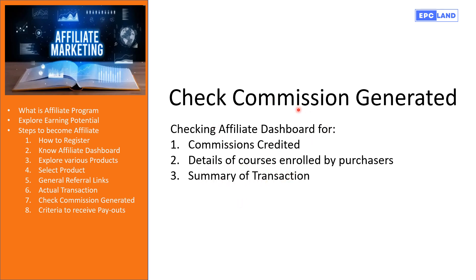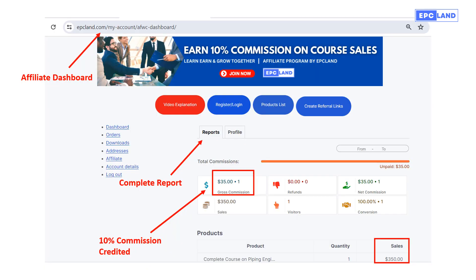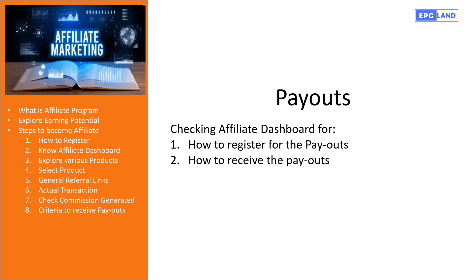Going back to the affiliate dashboard, we click on the Reports section. You will see: one visitor, 100% conversion, $350 sale, and 10% of $350 credited to your account as commission. This is how you can track everything — it is a completely automatic system and all transactions are reflected online in your dashboard. Anytime you can come to your dashboard and see how many clicks there were, how many visitors, how many conversions, total sales, and total commission.